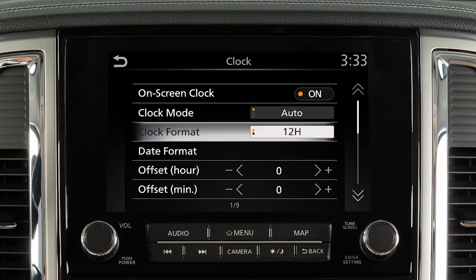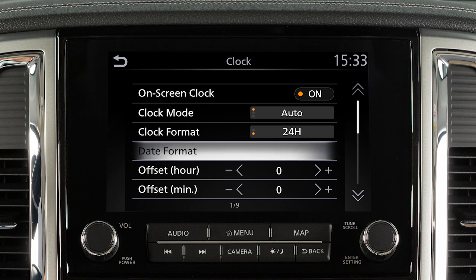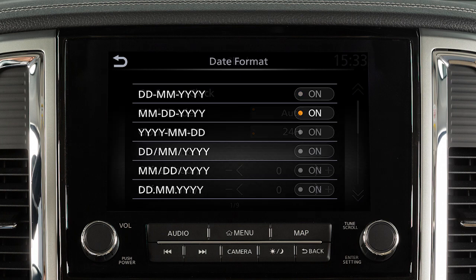Touch Clock Format to toggle between 12 and 24-hour format. Touch Date Format to adjust the date format of the clock.